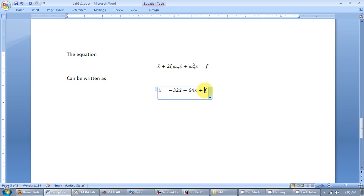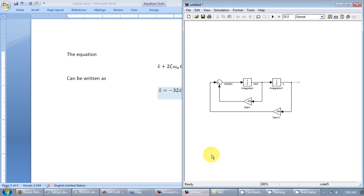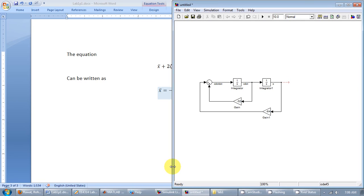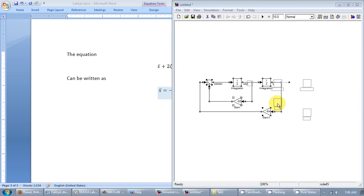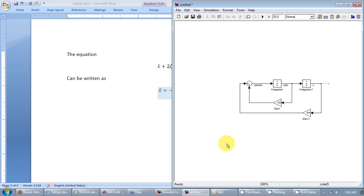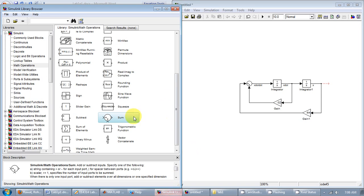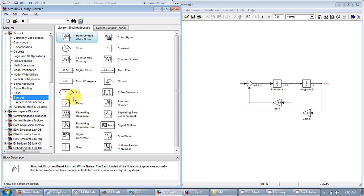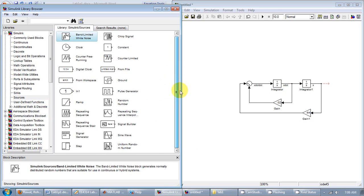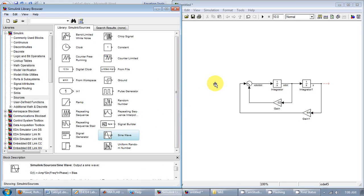So I'm done with implementing this much of the equation. And I also have the input f. Now I don't know what that input f is going to be. So let me assume it's a sinusoid. So I'm going to the sources section and look for a sine wave.